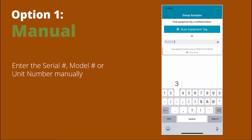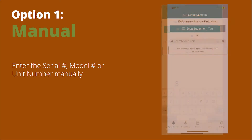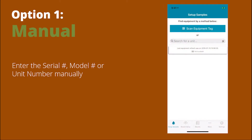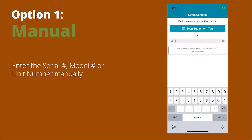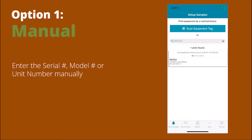Let's do the first one — manual entry of the serial number, model number, or unit number. Start the search by going to Set Up Samples and typing in the information you know about the equipment. Once you've found it, select it and move on to the next step.